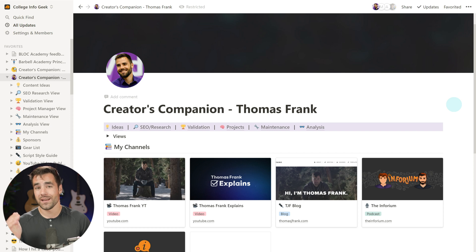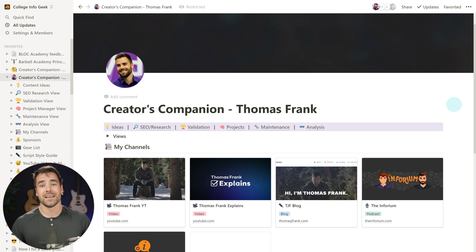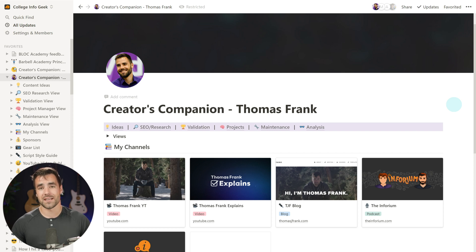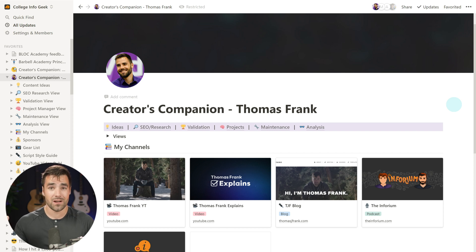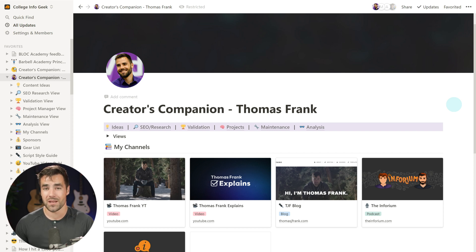And you can do the exact same thing with Creators Companion. This is an advanced Notion template that replicates our content management process exactly. You will get to use what we use for managing two YouTube channels, two blogs, a podcast, and other social media platforms. This is where everything happens.